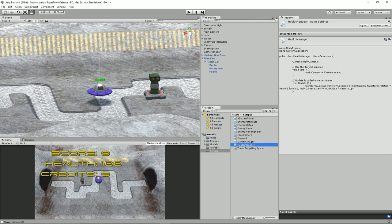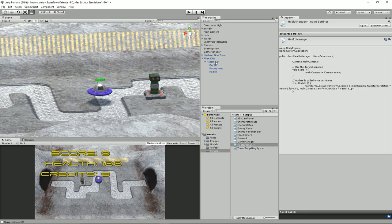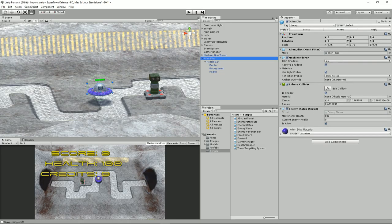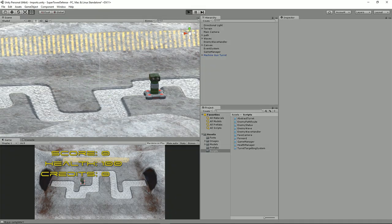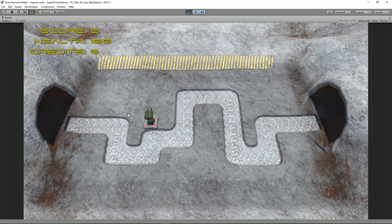We need to grab our HealthManager script and drag it onto the health bar. Then click on the alien disc and click Apply. Delete it and run it — let's see how that gets on.